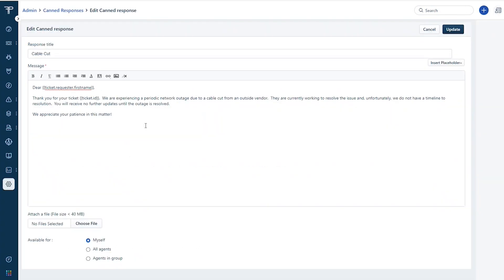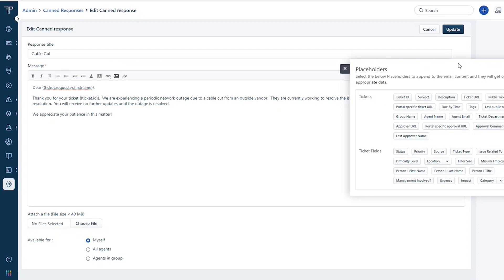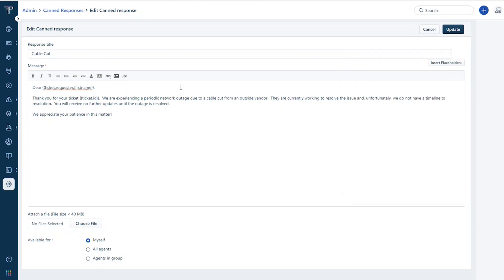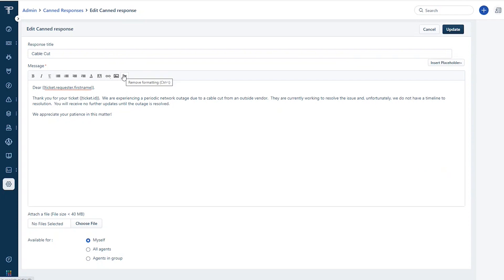And something to always remember on these canned responses, not only can you bring in placeholders from the ticket into the response, but it's a rich text message box. So I have the ability to insert links, images and formatting in order to convey the information that I might need to convey. So it's not just text, and not just inserting placeholders from the ticket.